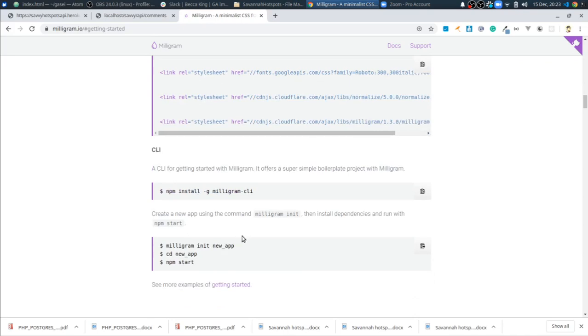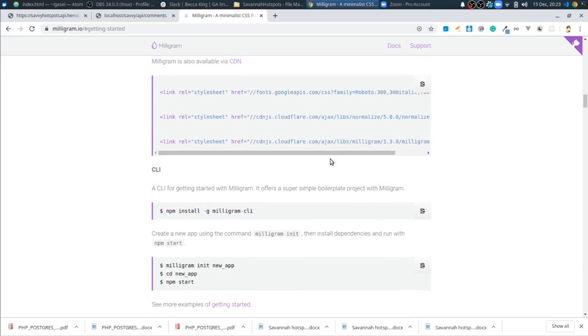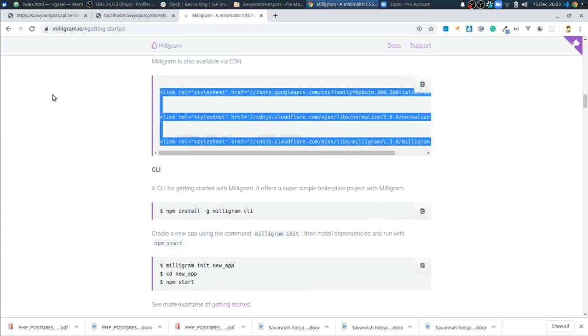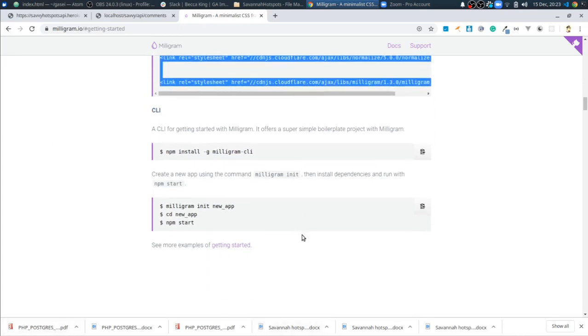But, yeah, I'm a big fan of just sort of the out-of-the-boxness of this. So literally all you have to do is just put this CDN right here at the top of your HTML file, and you're good to go.